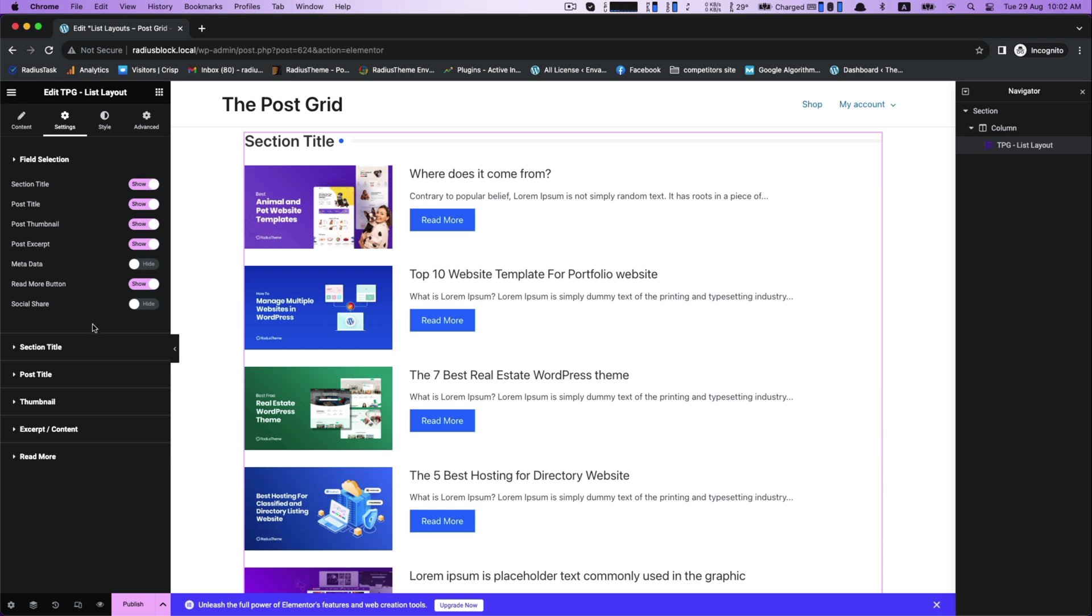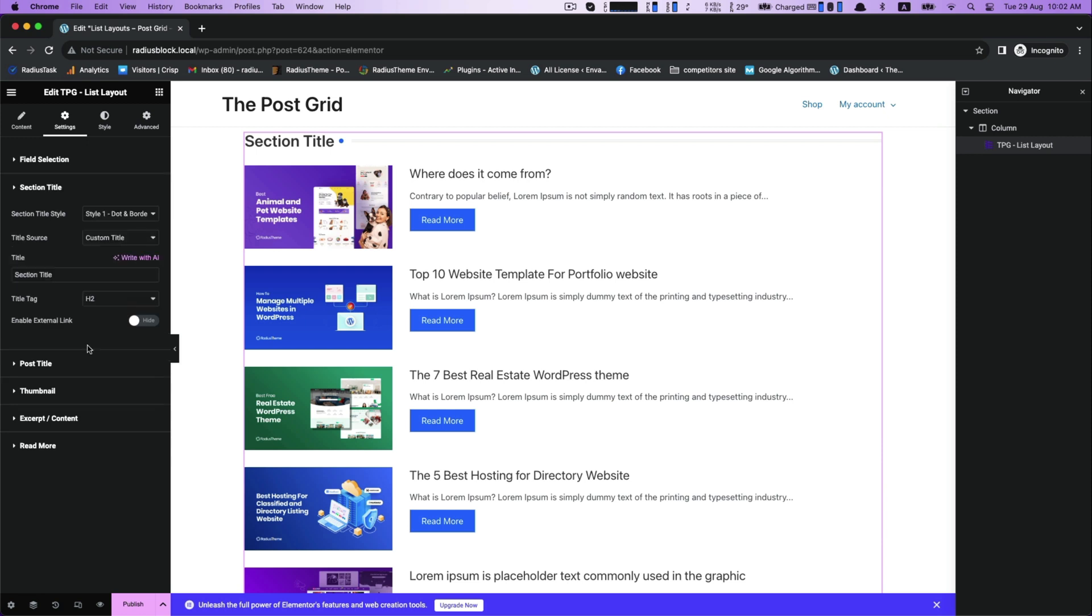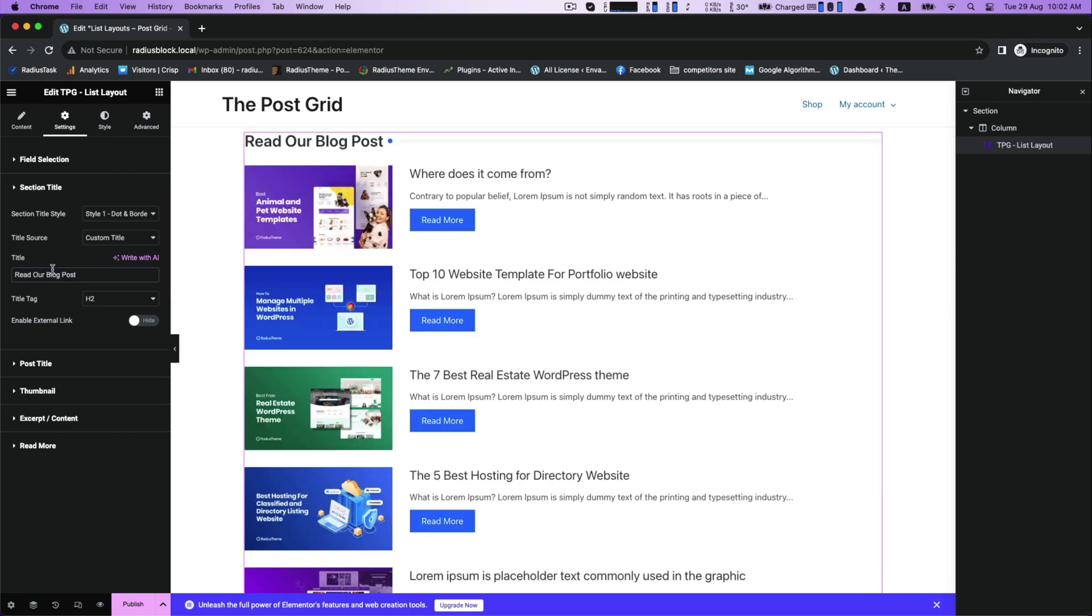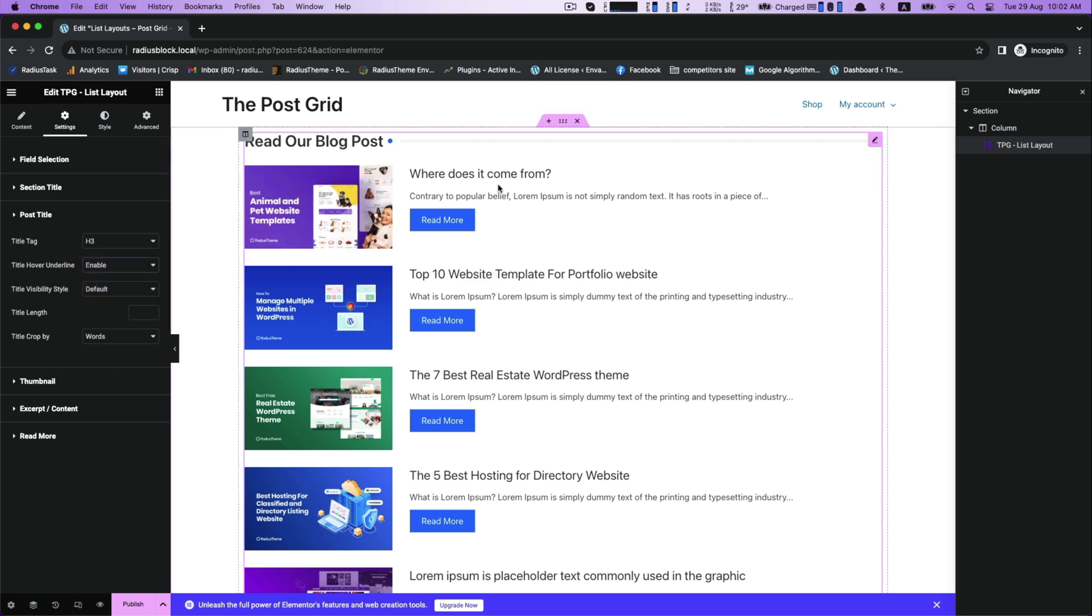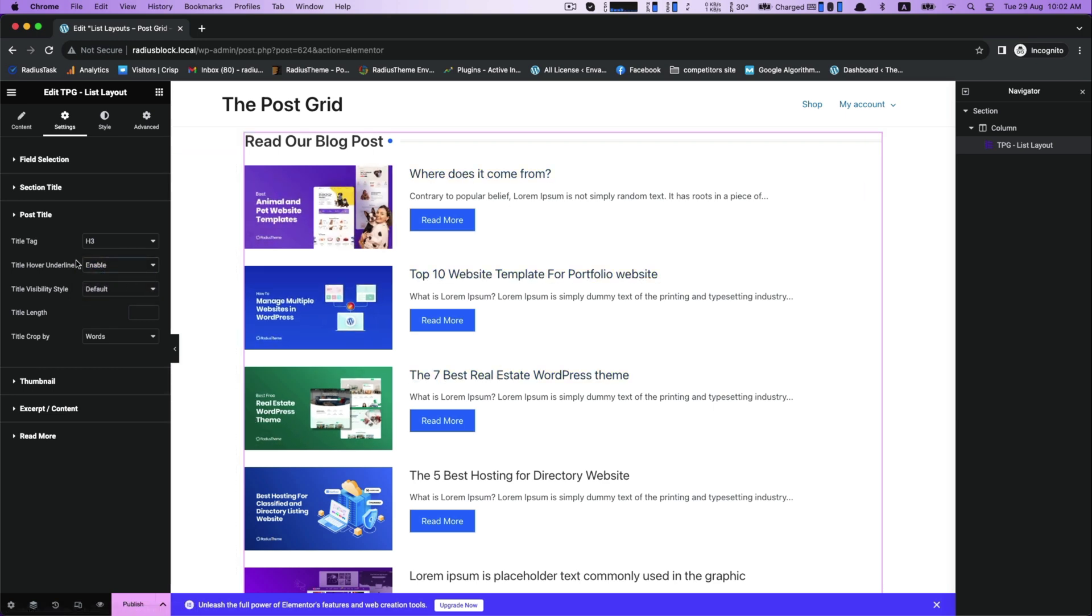After that, section title where you can type your title. Next is post title for rearrange and customize your title tag, enable title hover underline, and a few more options.